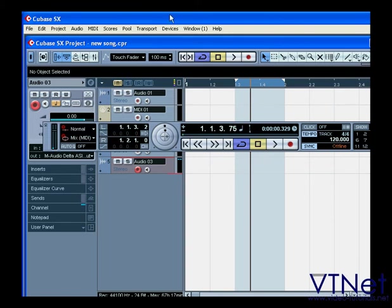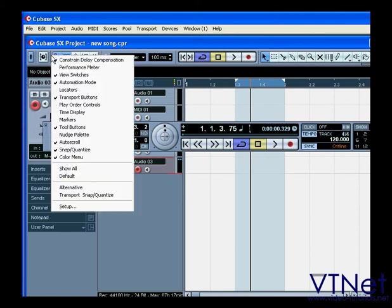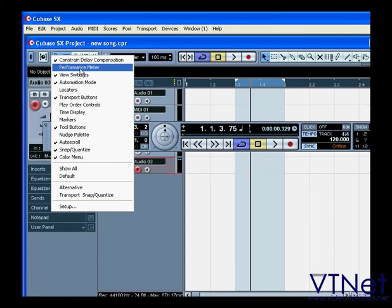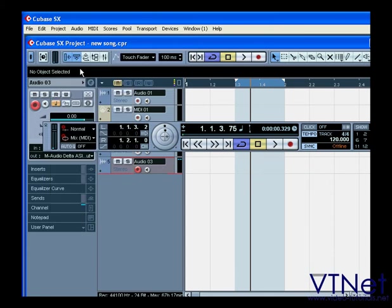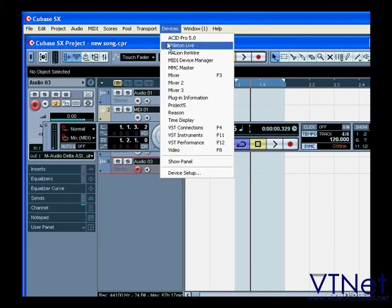The same parameters can be monitored by performance meters in the project window toolbar. Right-click, select Performance Meter, then the VST Performance panel under Devices, VST Performance.